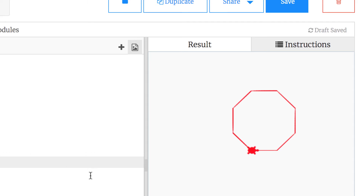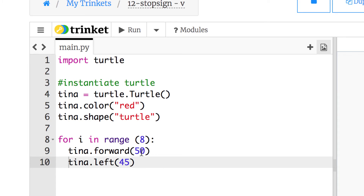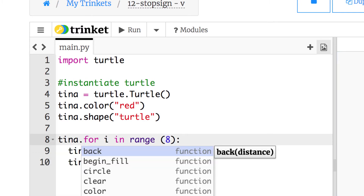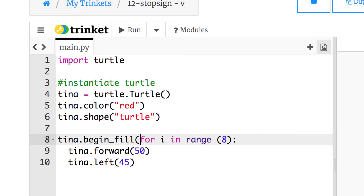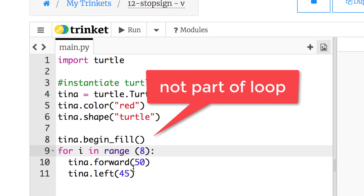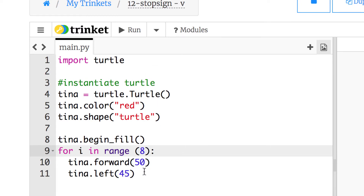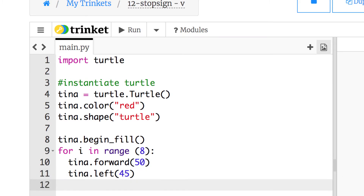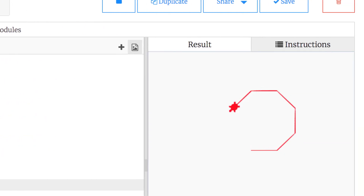We just have to fill it now. Keep in mind that filling and moving the turtle will not be part of this loop — only the forward and left happen eight times. Before the loop we're going to add tina.begin_fill() so it fills with solid red. Notice that line is not indented. Then after the stop sign is drawn we'll add tina.end_fill() outside the loop. We'll save and run — and that's what we want.